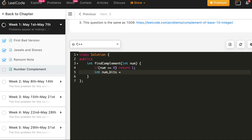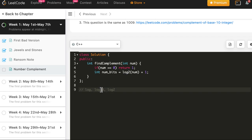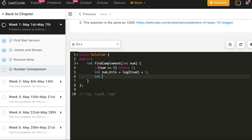For other numbers, num_bits equals log2(num) plus 1. In C++, the log function computes natural log, log10 computes base-10, and log2 computes base-2 — so we use log2 here. Then mask equals 1 left-shifted by num_bits. For example, if num_bits is 3, we left shift 1 by 3 to get 8 (1000 in binary), then subtract 1 to get the mask.